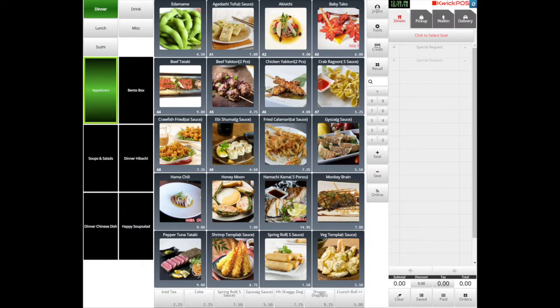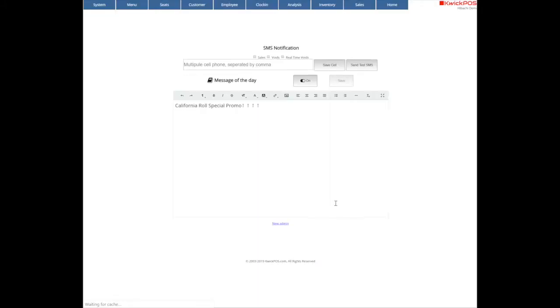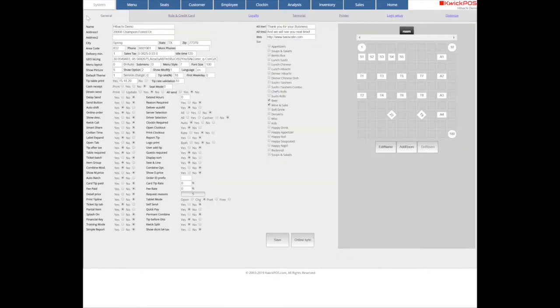To set up table, we need to go to the back office by tapping on the tools. Select the system, then go to General, and you will see the table map set up.